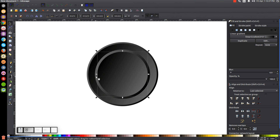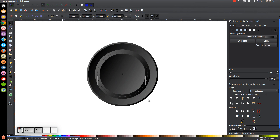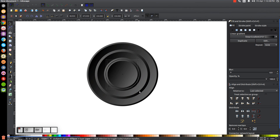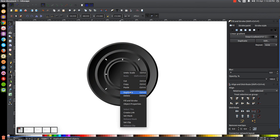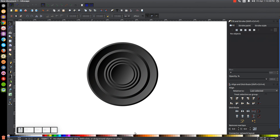Hold Shift and click on the circle behind so we have both selected. Right click and go to duplicate, hold Ctrl and Shift and scale this in. Then right click and go to duplicate again, hold Ctrl and Shift and scale this one in just a little bit. Do that one more time — right click, duplicate, hold Ctrl and Shift and scale that in just a little bit, about the same amount.